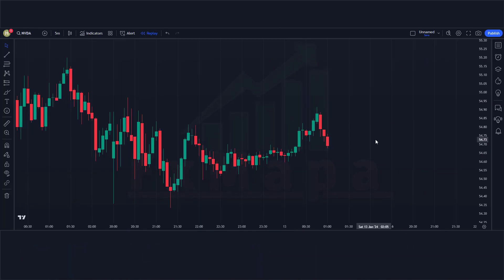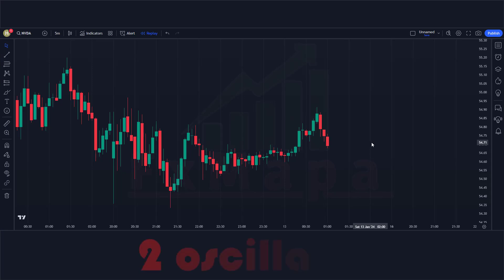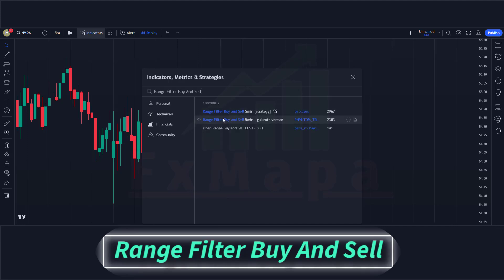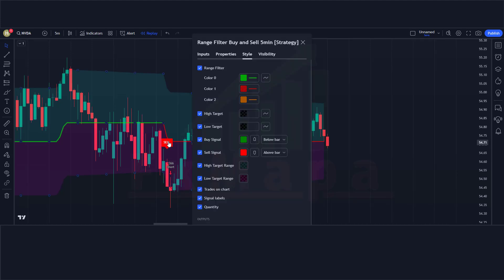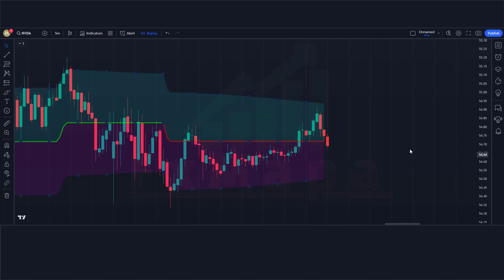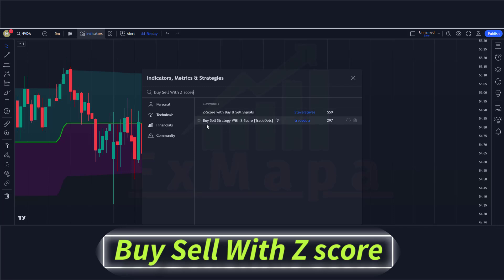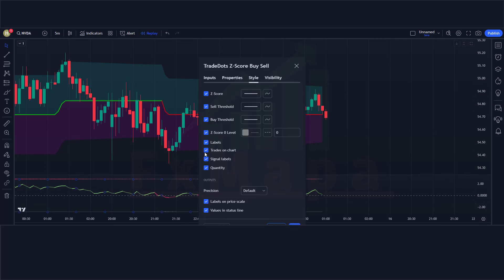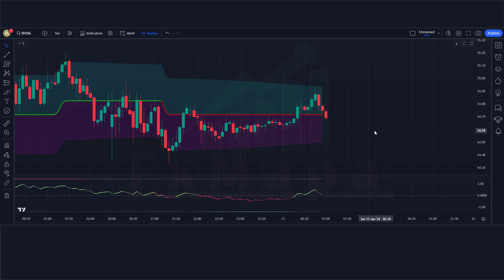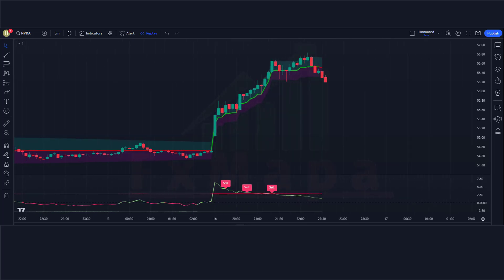Let's create a trading setup. We are going to test this strategy on the five-minute time frame on the NVIDIA chart. This setup requires two oscillators. The first indicator is the Range Filter Buy and Sell — keep the indicator settings as shown. The second indicator is the Buy Sell with Z-Score — keep the indicator settings as shown. The setup is now ready.